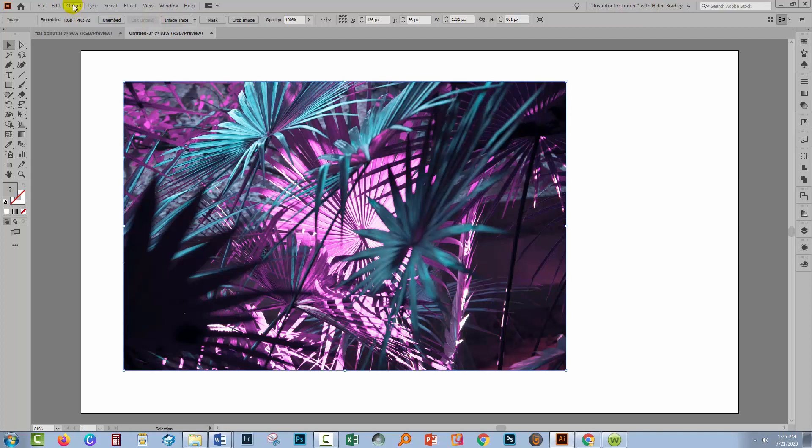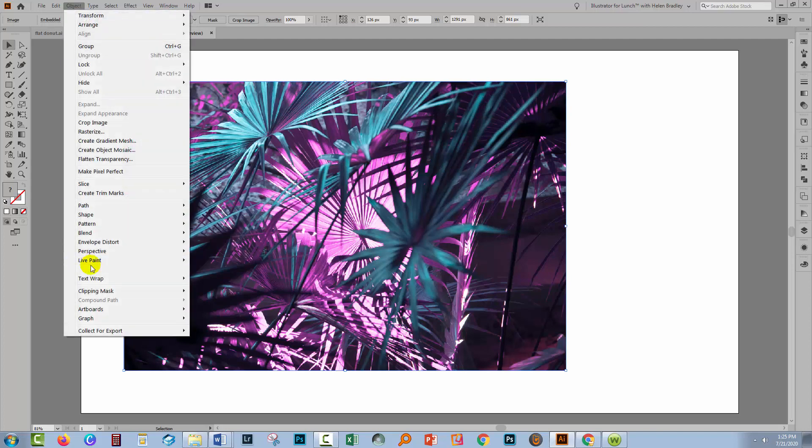You're going to get that as an option anytime that you have a bitmap image selected in Illustrator. If you don't see it, you can always go to Object and then Image Trace and click Make.